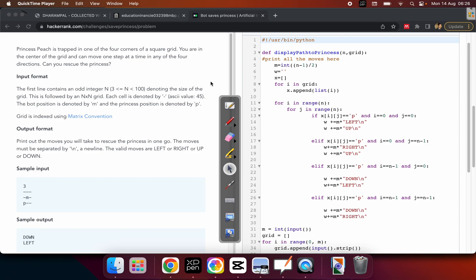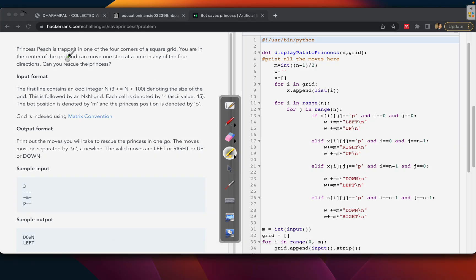This is the problem given by HackerRank where we have to save the princess. There is a princess Peach who is trapped in one of the four corners of a square grid. We have a square grid and she is somewhere in the corners, so we have to find which corner she is in.